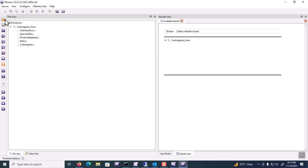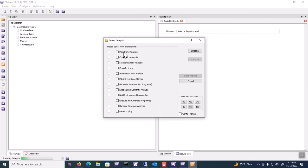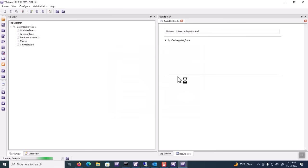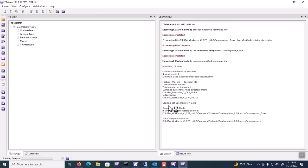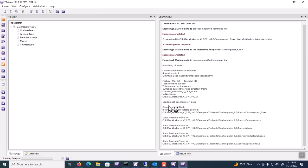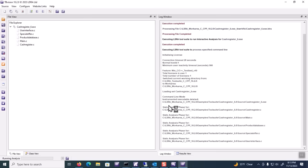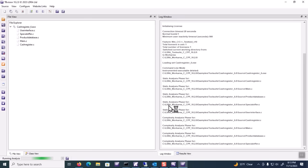I'll do this by selecting analysis, and I'll just do all the steps that I need: my main static analysis elements, generate instrumentation, build, execute, dynamic coverage, and data coupling coverage. When I start, all of these elements will be queued off. In a few seconds, we'll complete our static analysis first, and then all of the other phases of analysis required to perform our coverage activities.